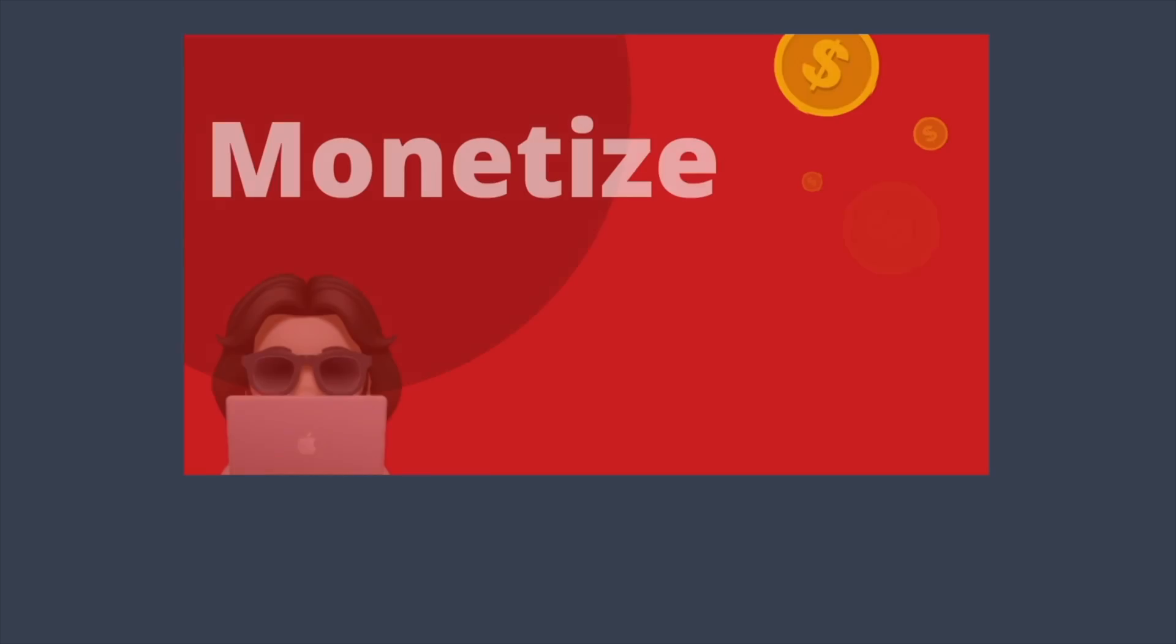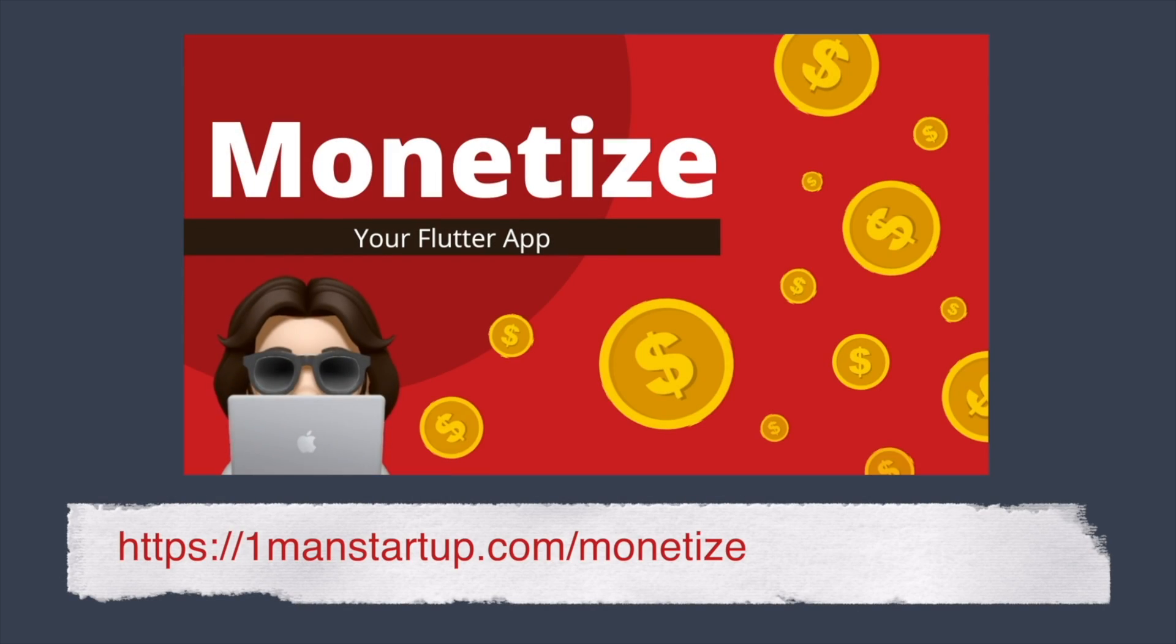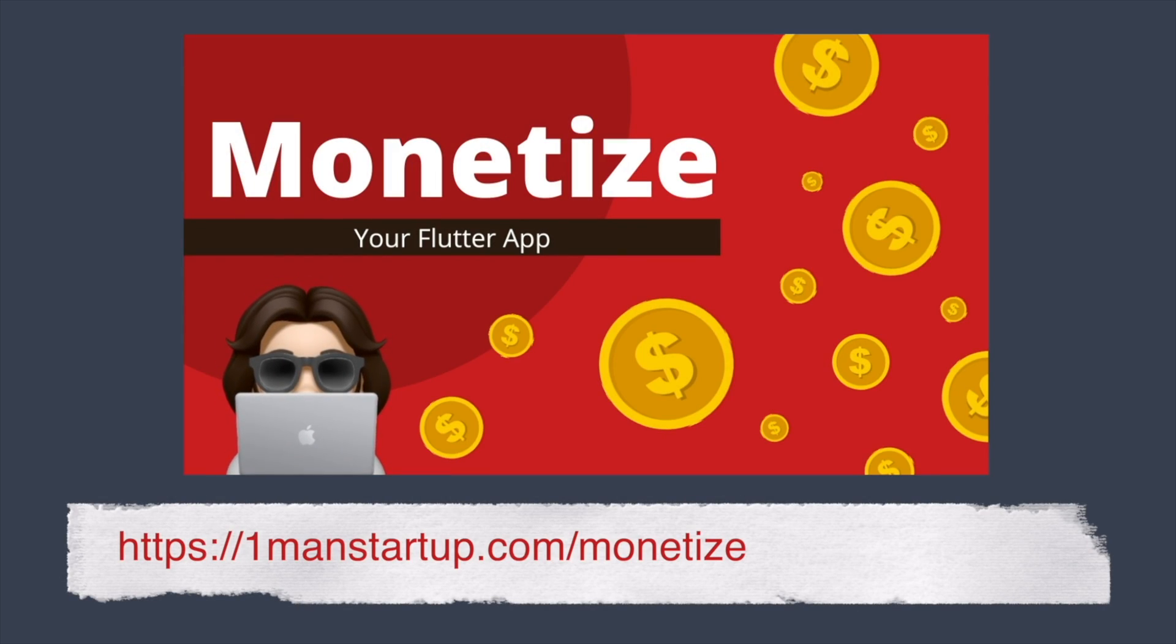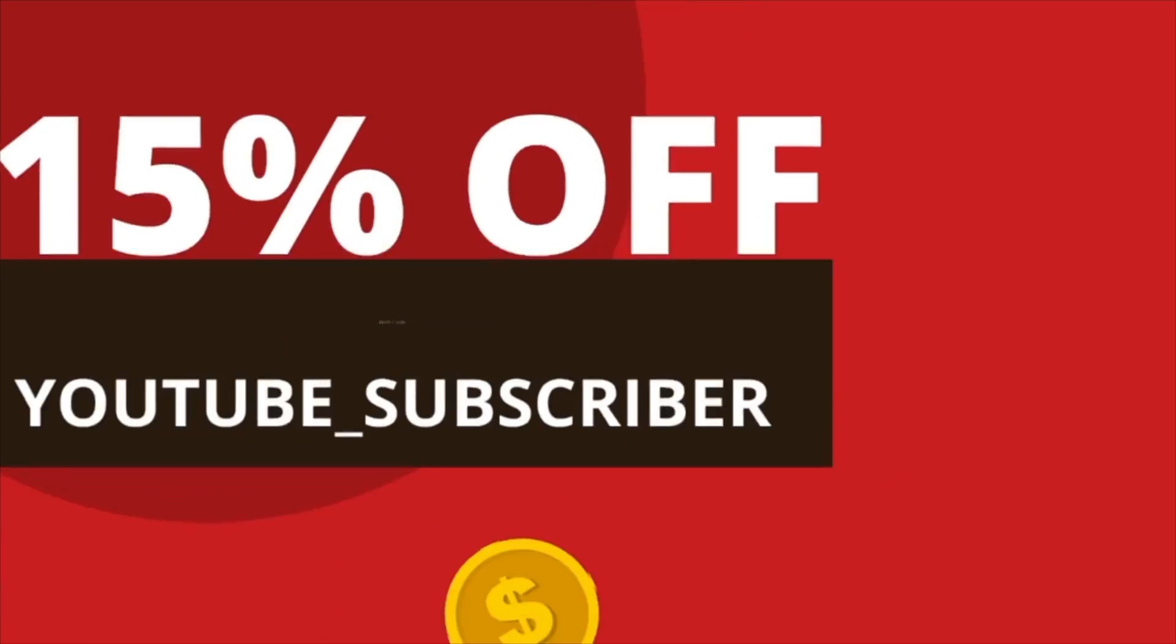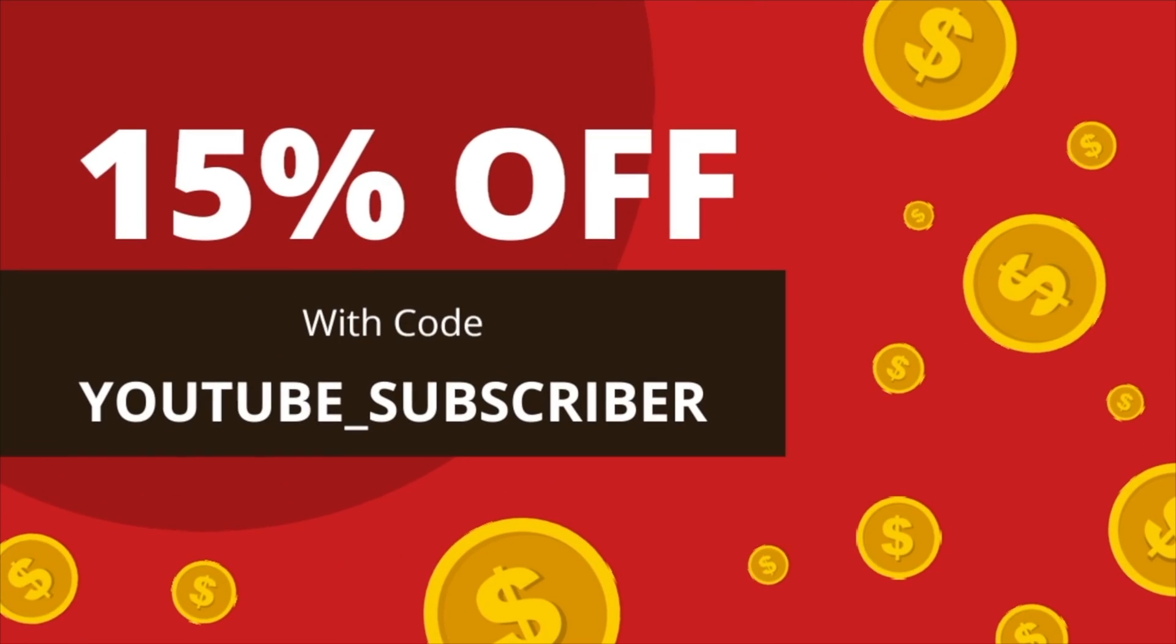But if you want to see all the ways you can monetize a Flutter app, which include ads, in-app purchases, and subscriptions, then you can check out the course. If you're interested in that you can head on over to onemanstartup.com/monetize and it will be a 15% discount - you just use the code YOUTUBESUBSCRIBER when you are checking out. All that will be linked down below.